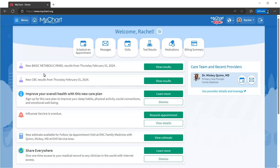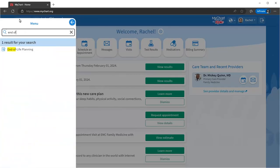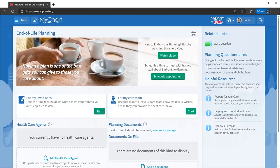As a patient, one of the most important things you can do is prepare for the unexpected, regardless of your current age or life situation. MyChart can guide you through this using the end-of-life planning activity. I'll search for it from the menu.